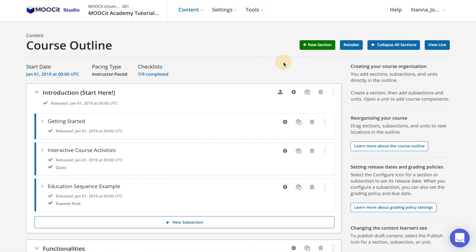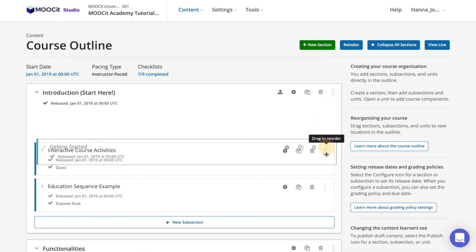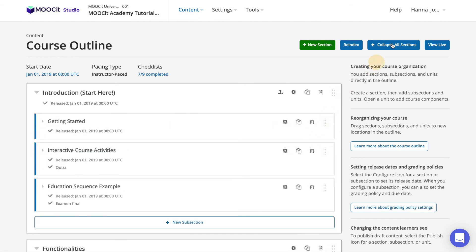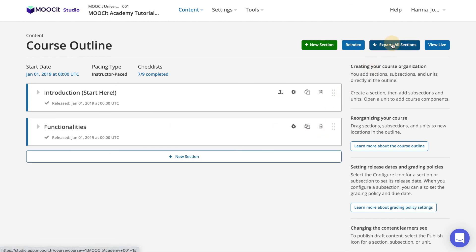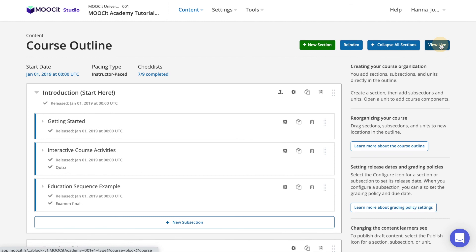On the course outline page you can add, copy, paste, reorder, and modify sections, subsections, and units. Expand or collapse all of the course sections and view live to get a student view of the course.